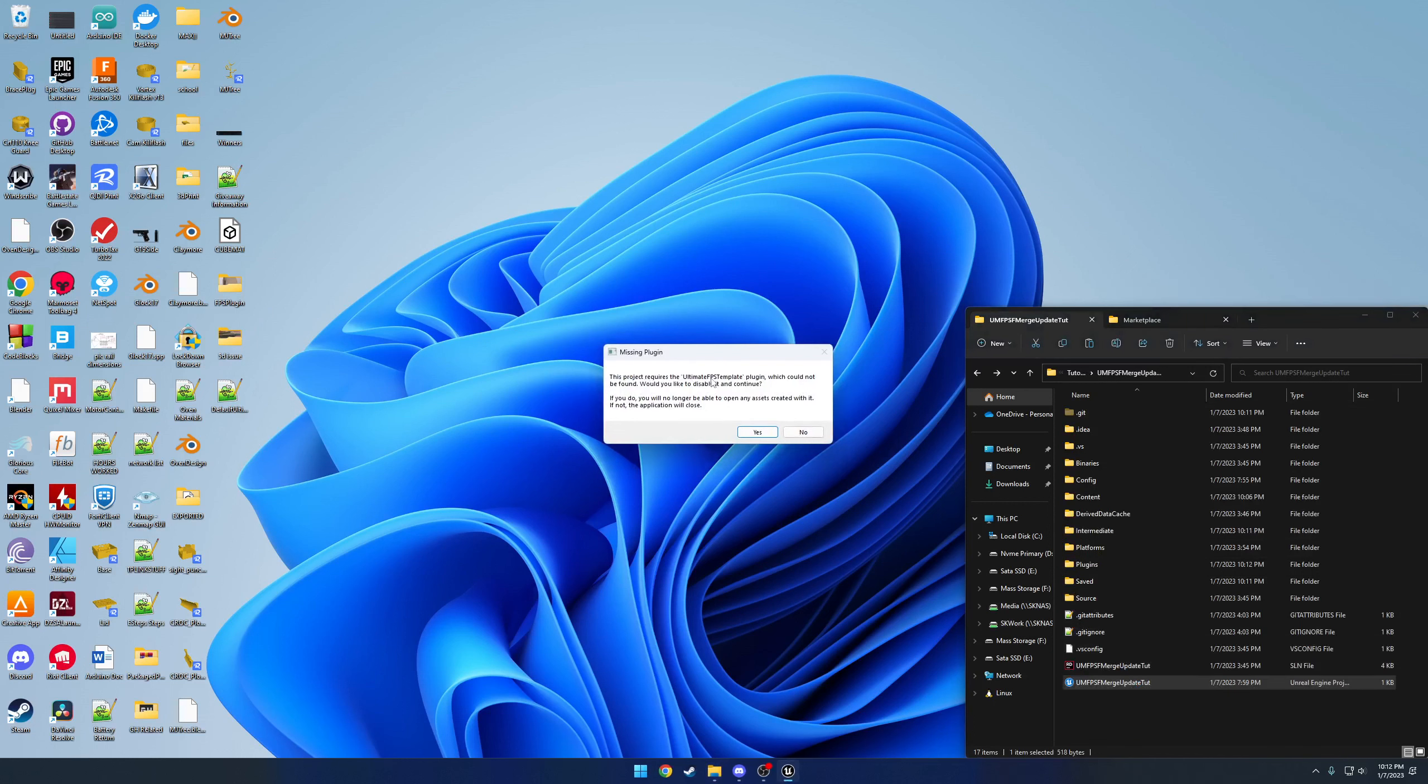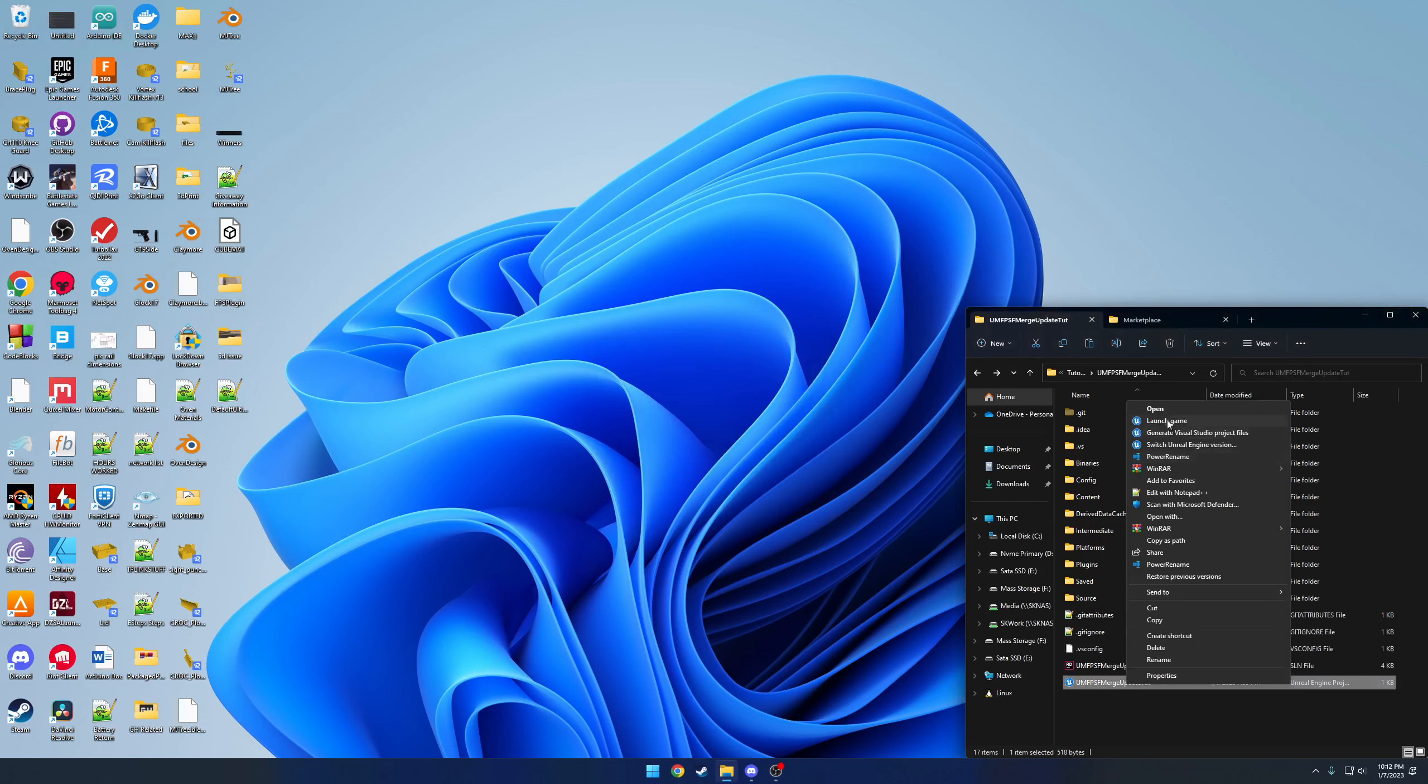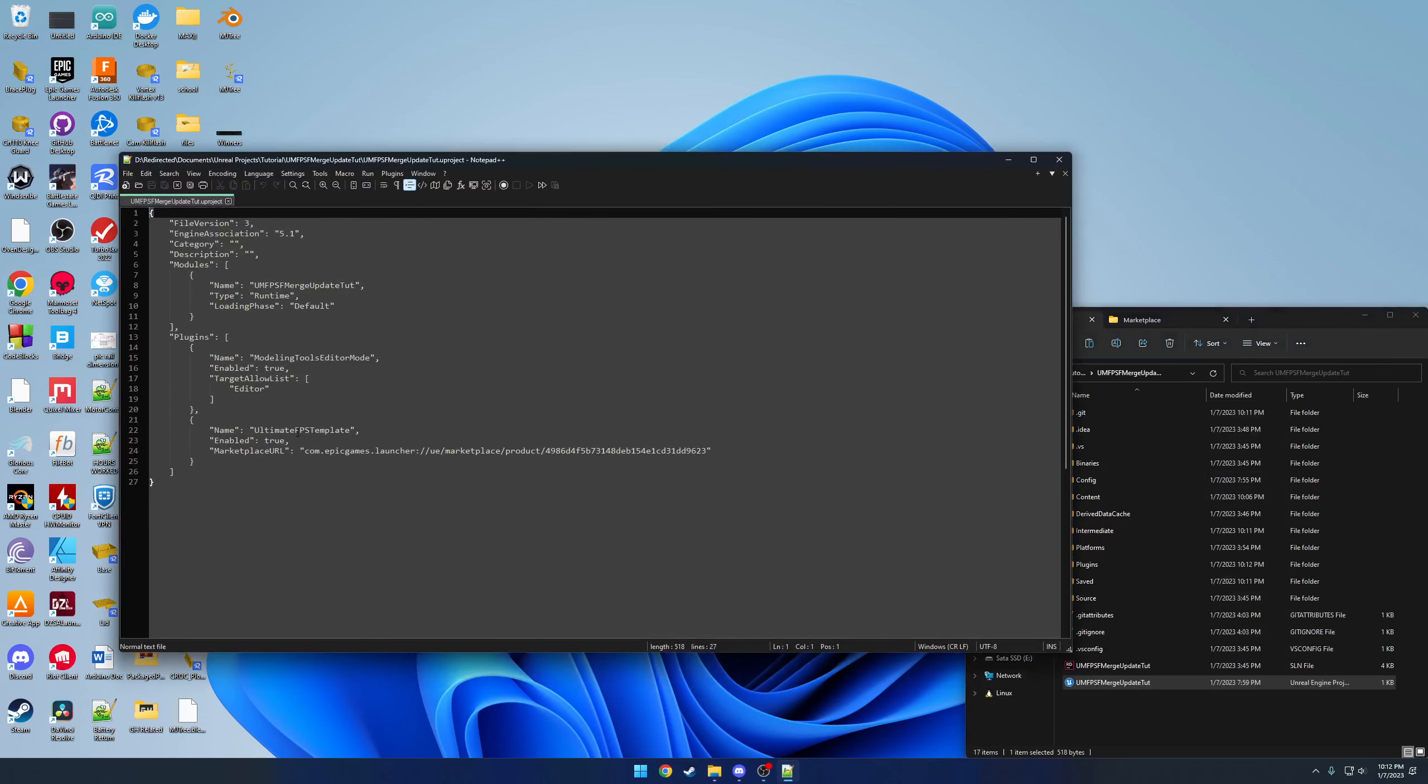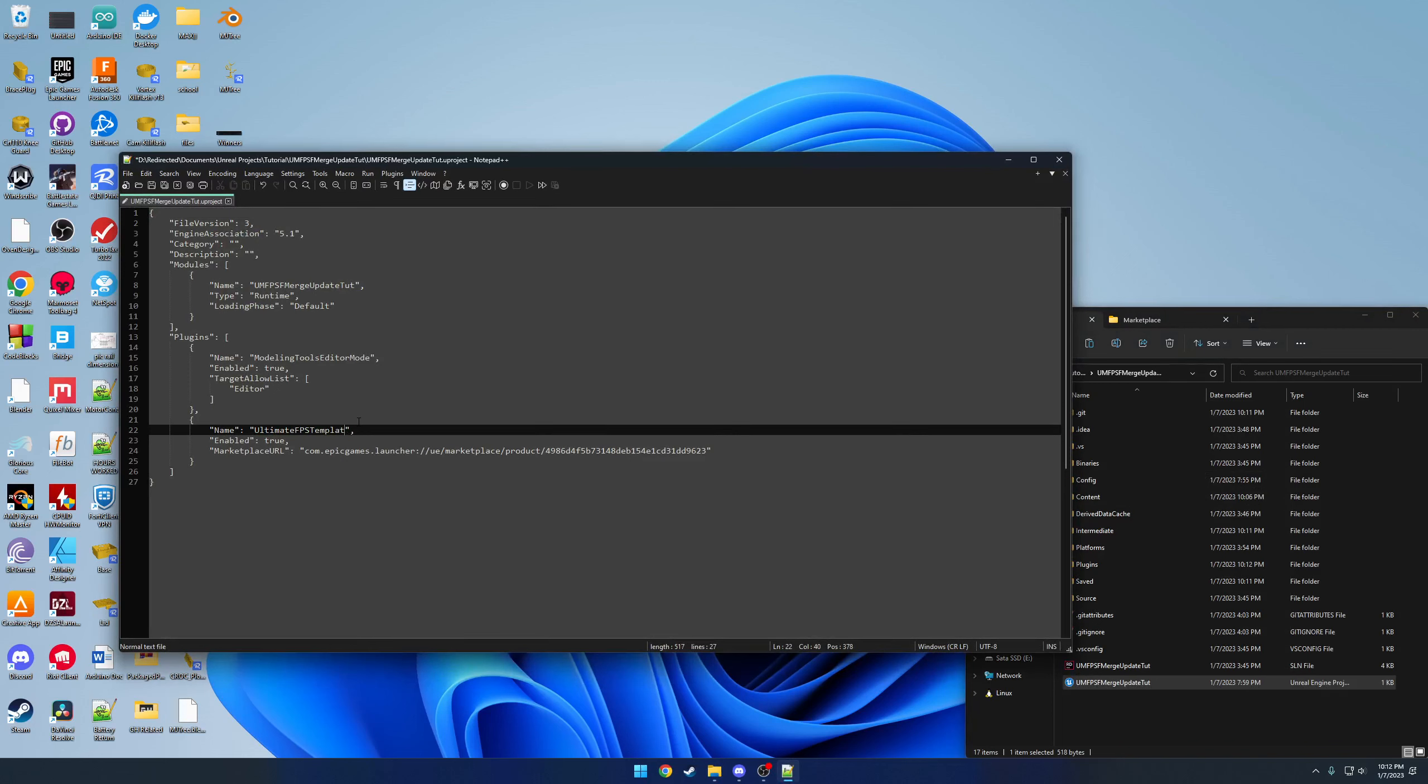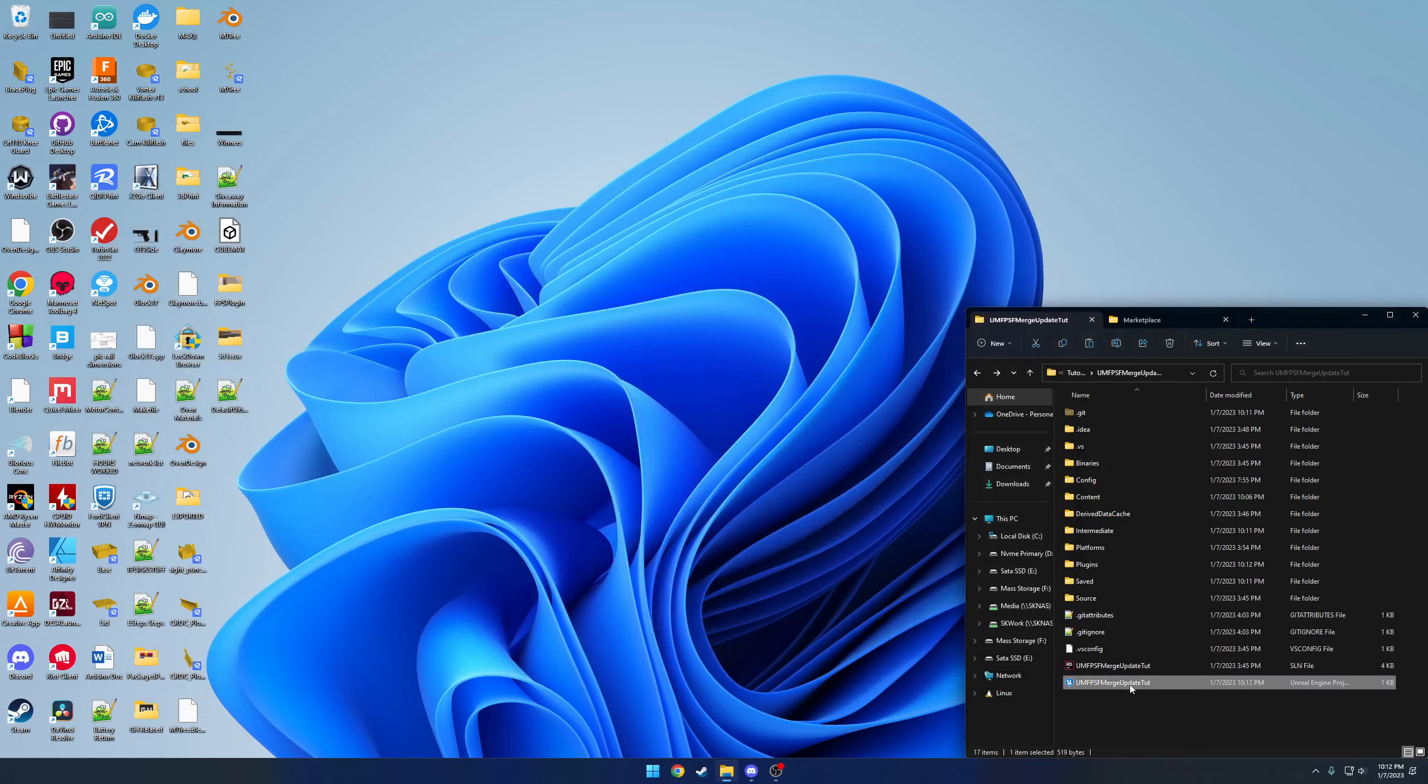So this will be your warning. You're going to hit no. You're going to open up your Uproject in Notepad. If you scroll to where you find the plugin Ultimate FPS Template, the plugin has been renamed to Ultimate FPS Framework to better support the name and what it's actually doing. You're going to want to save that and now you can actually launch it.